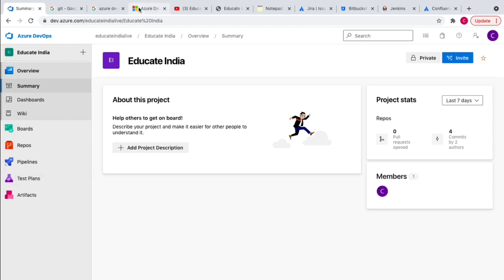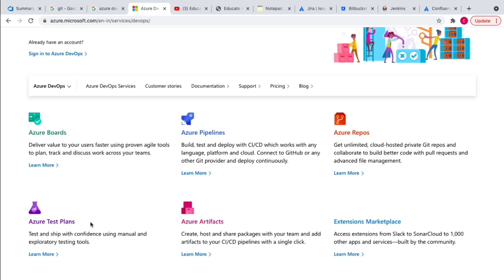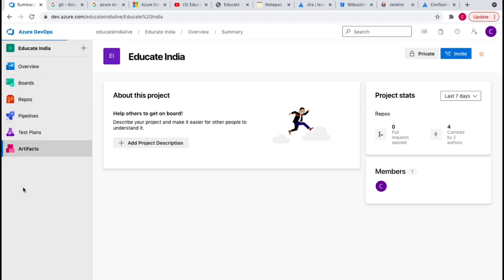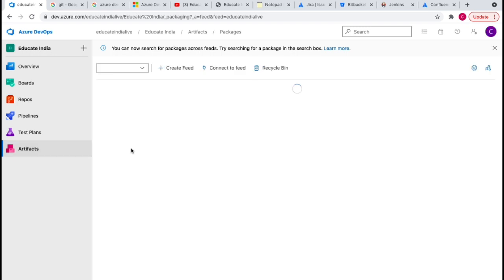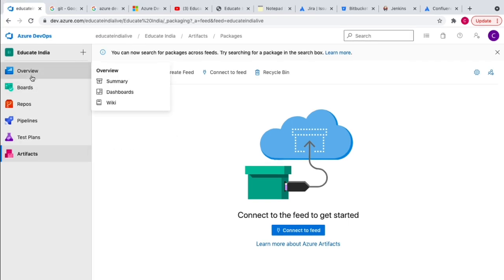There's also the Test Plans feature, where you can create test plans in Azure DevOps and explore different testing tools. Then we have Azure Artifacts, where you can create a private feed and store packages for use in your application. For example, if you're using .NET and want to create a NuGet package, you can store it in an Azure Artifacts private NuGet feed, which maintains different versions.